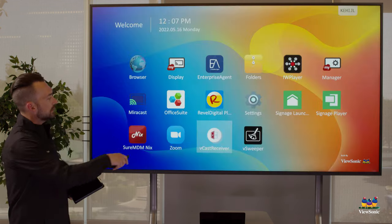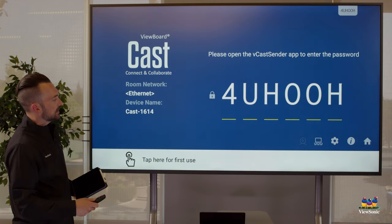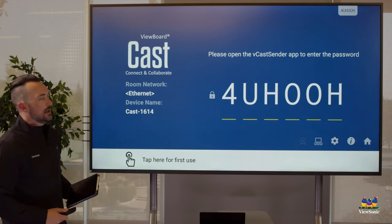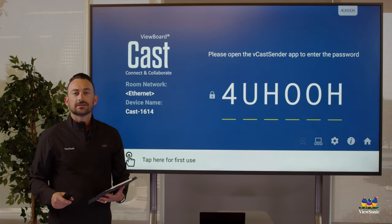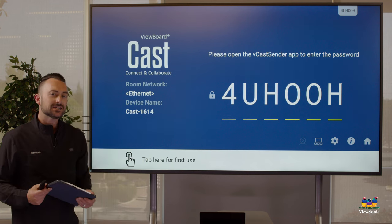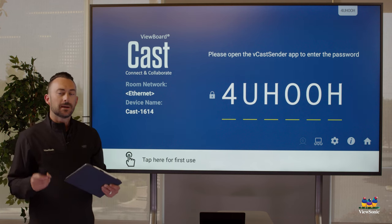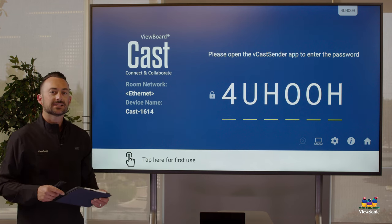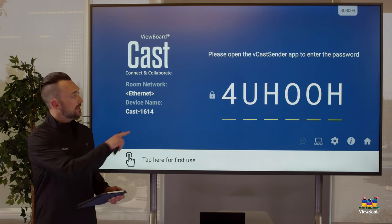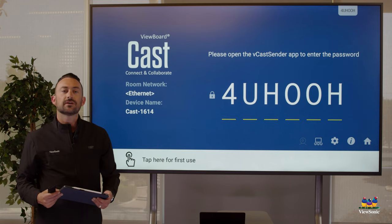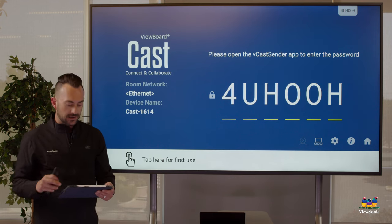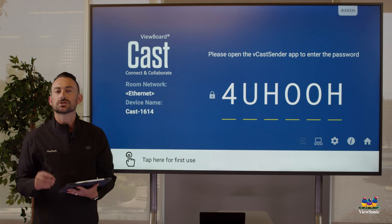Now I'm going to press the back button. That will close or take me back to the beginning here and let's go ahead and cast. Now when I'm casting with my Macbook, I open up that vCast sender app and I type in the pin code that's being displayed.